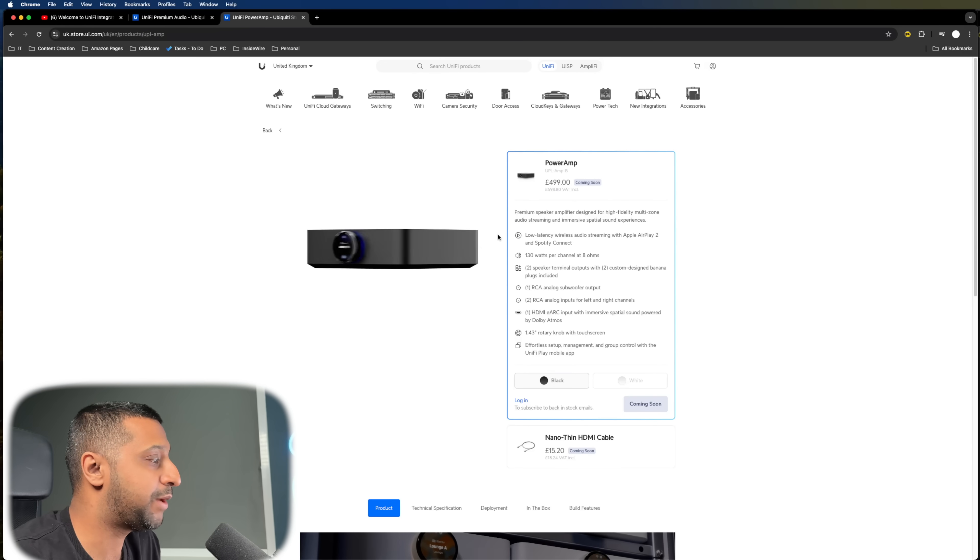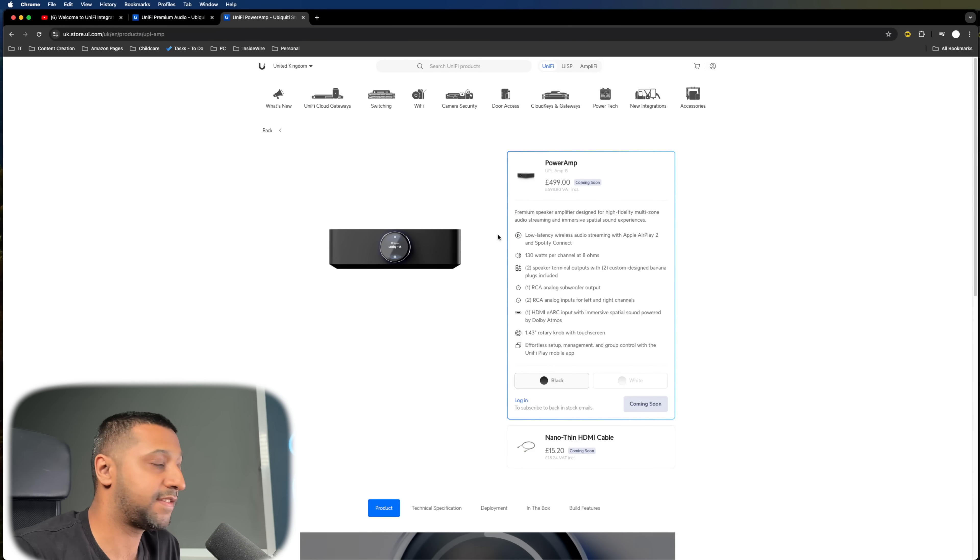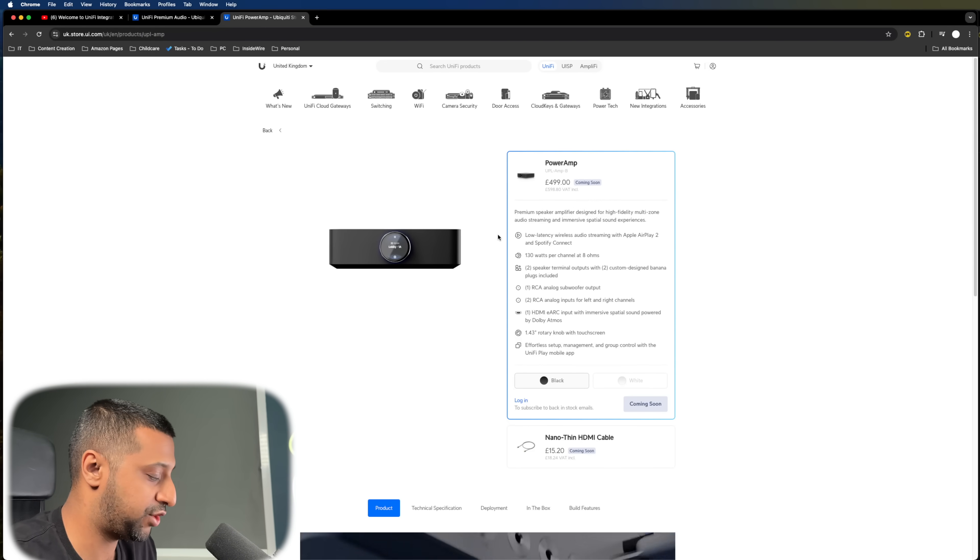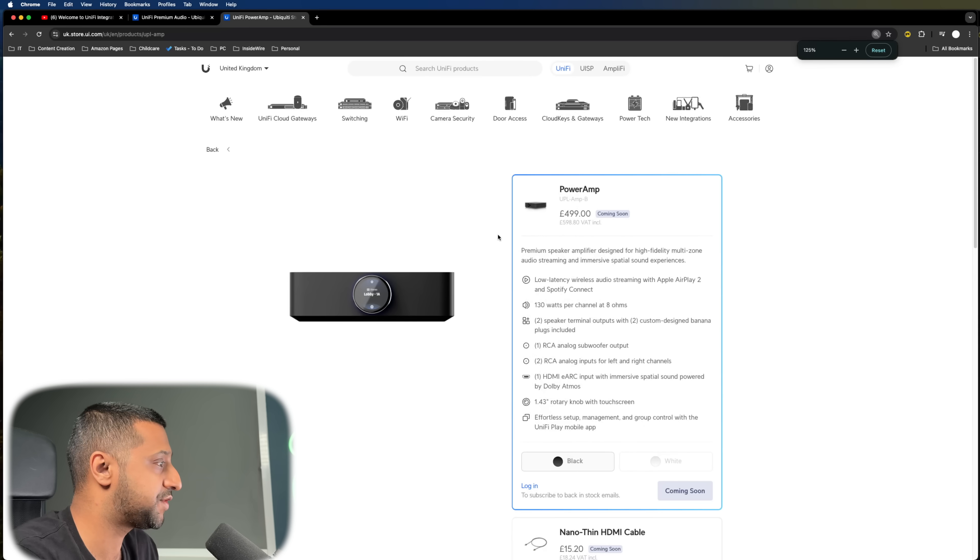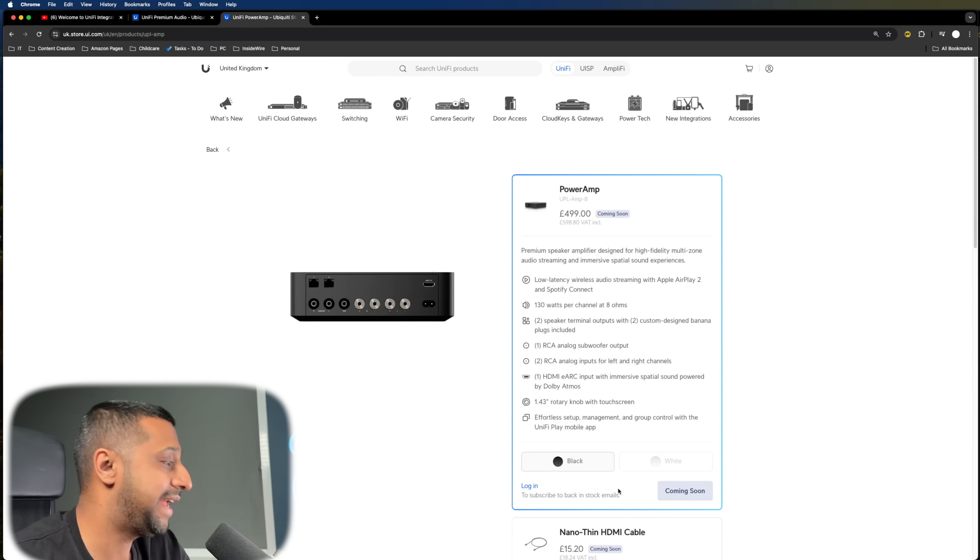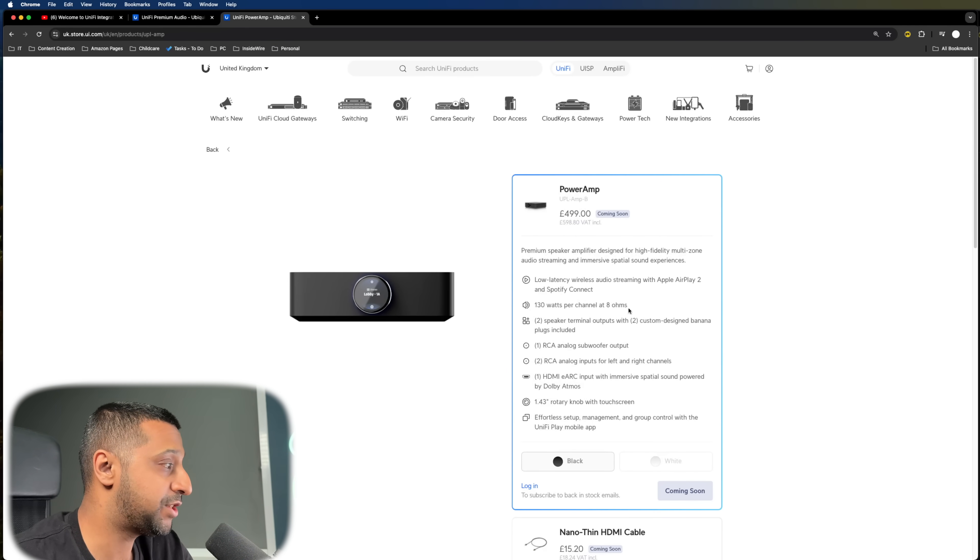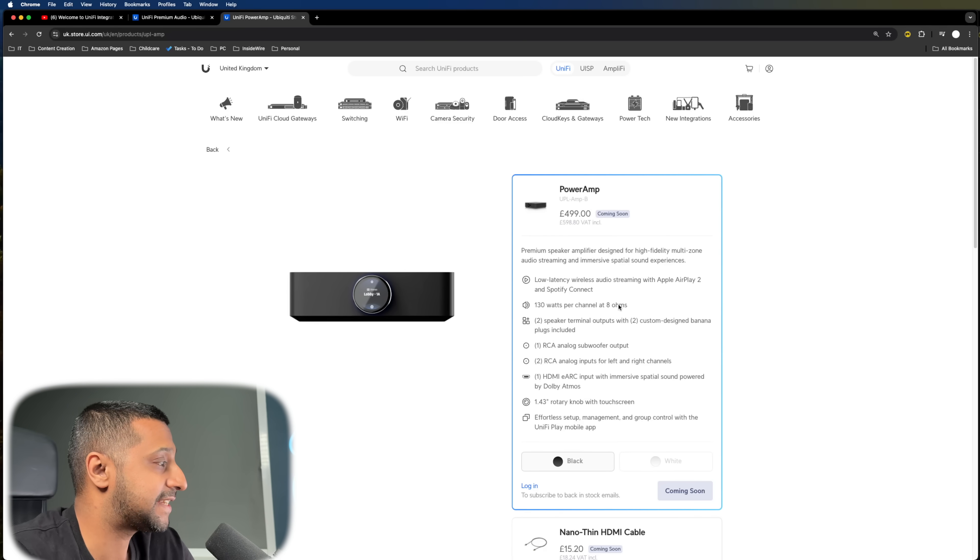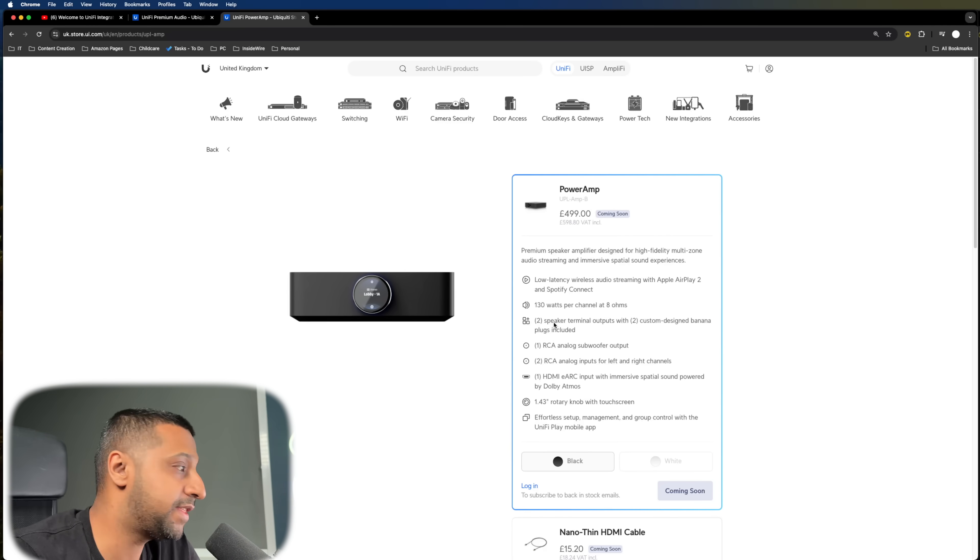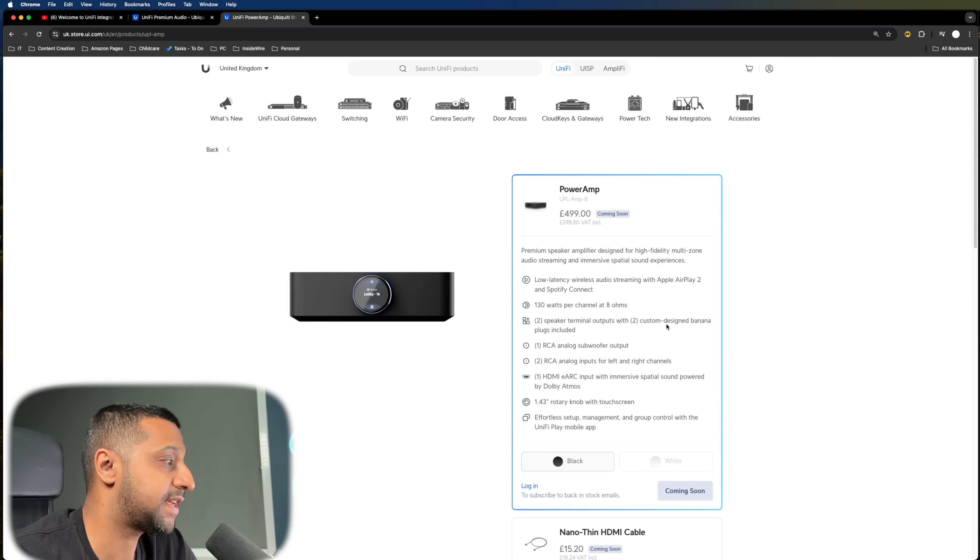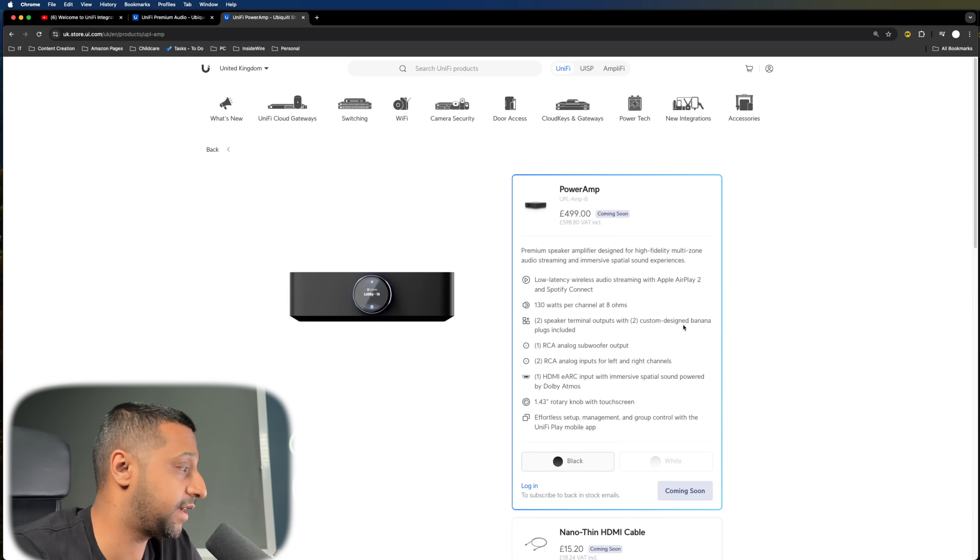Let's take a quick look at the product itself. So if you've not seen this on the Unify page, it is out. Let me just zoom in a little bit. This is the Power Amp. It comes in both black and white. Again, we mentioned 130 watts per speaker at 8 ohms. And included within it, there are two terminal outputs and two custom-designed banana plugs that come within the box.